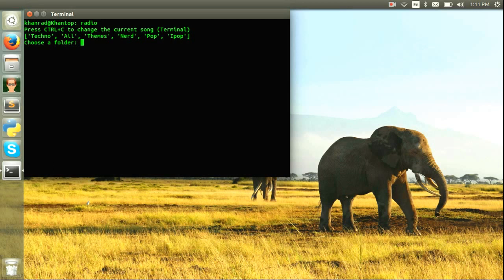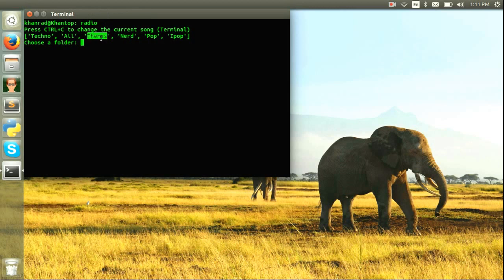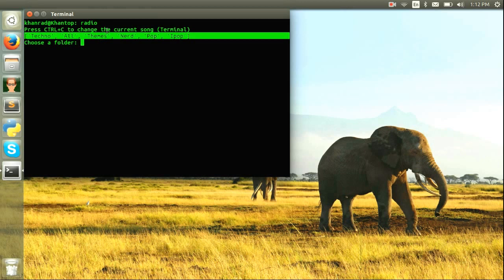is 13:11, please choose a folder. So what just happened is it printed out all of my folders within my music folder with a little introduction. It says Control+C to change the current song in the terminal, and it's asking me to choose a folder.